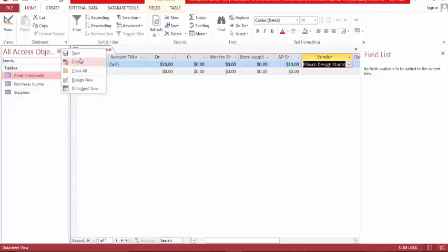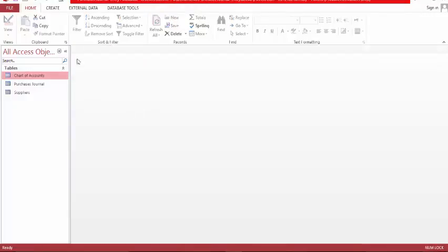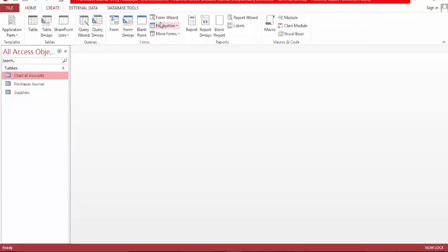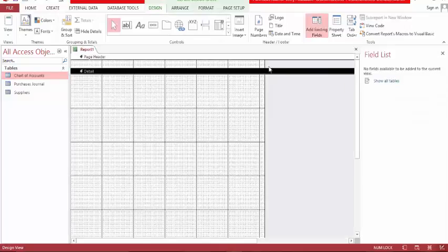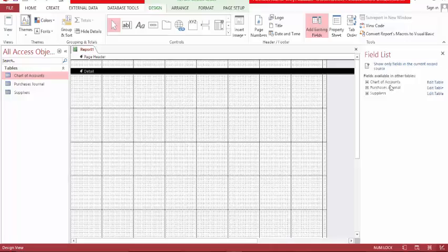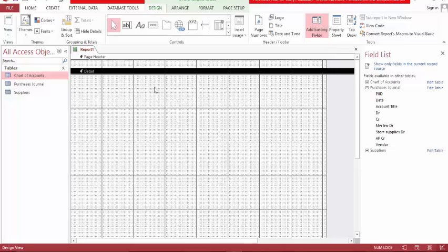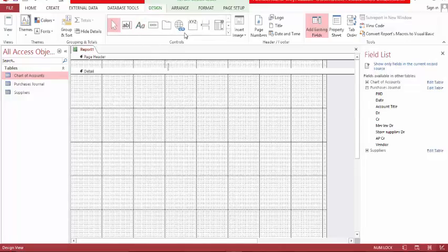Now what you can do if you want to report — you can report on these account titles and their debit and credit. You can also record merchandise and total them under different categories. Let me show you what I'm talking about. Close. Now let's go to report design, show all tables, let's go to purchases general.